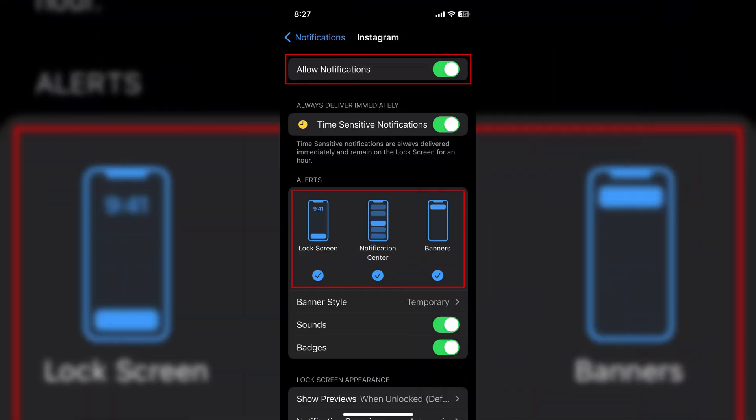Welcome back to HowToAuthority. If your iPhone is playing up and randomly vibrating, there could be quite a few reasons for it. One of the simplest ones could be the fact that you have visual notifications turned off, however you still have haptic notifications turned on.